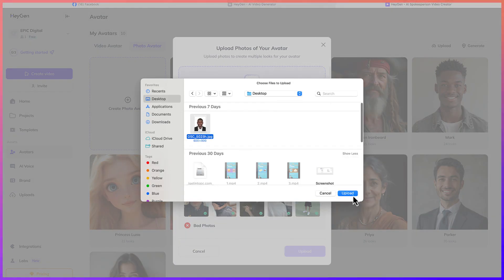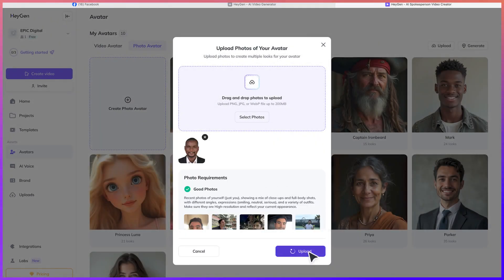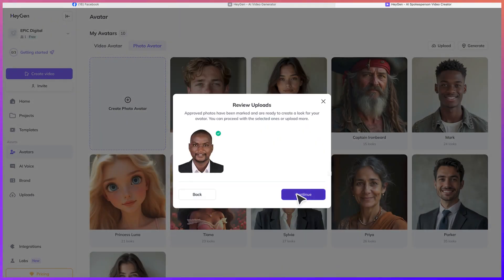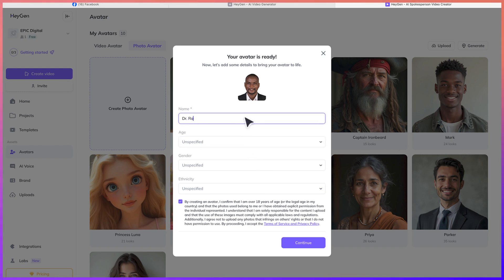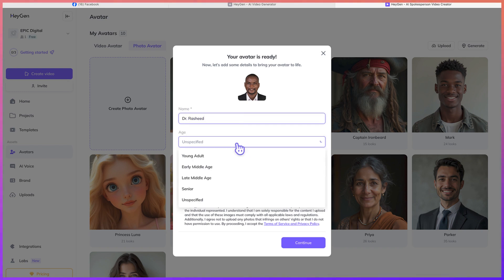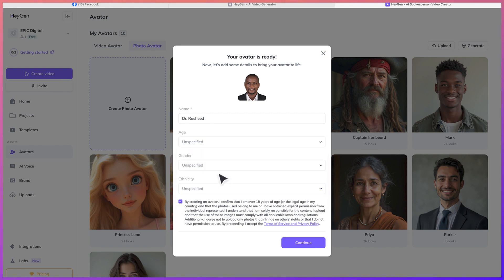So let's say I have this photo of mine. I can just upload it — you can see 'upload this' and continue. So let's say this is me, Dr. Rashid.